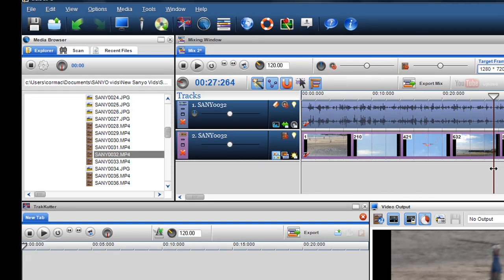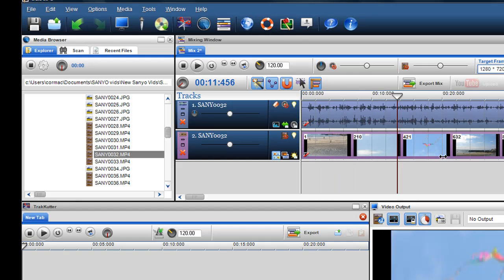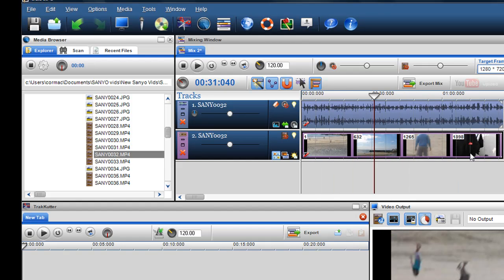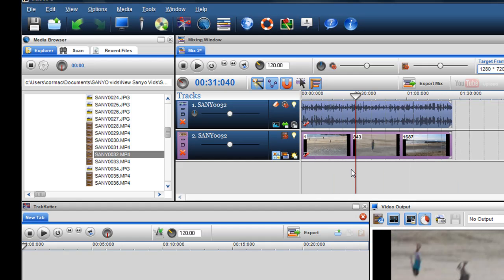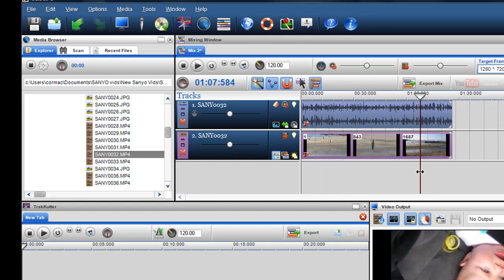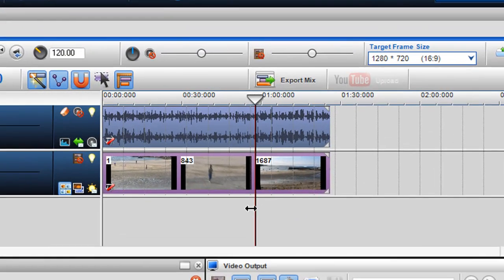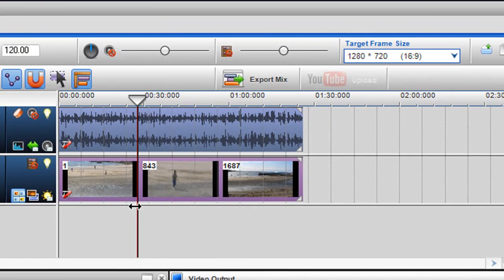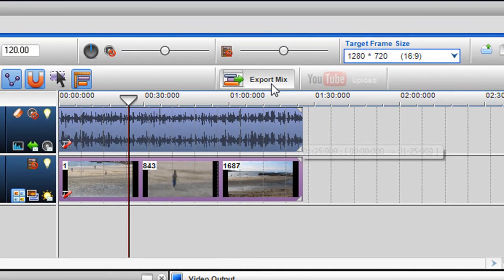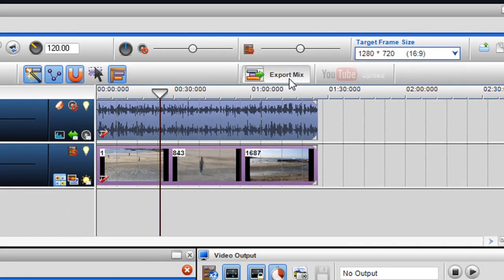So after that, I want to export it. So as you can see, the image is now completely flipped. The video is completely flipped 180. And then what I want to do is I want to export it out.